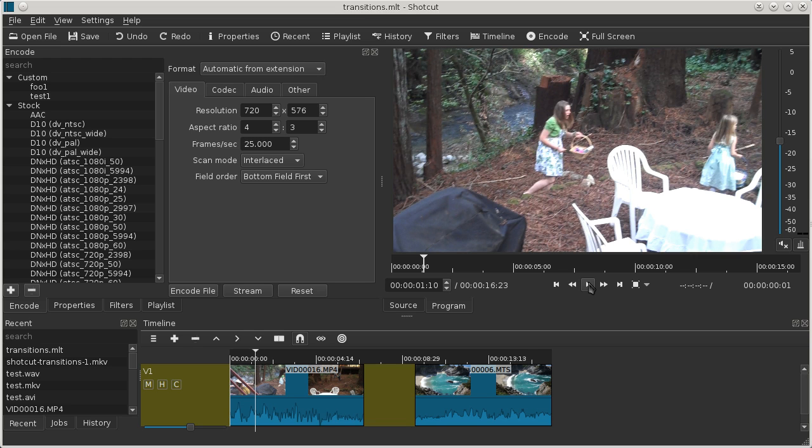Hello, in this tutorial I will show how to add transitions in Shotcut. First thing, we need a couple of clips on the timeline.